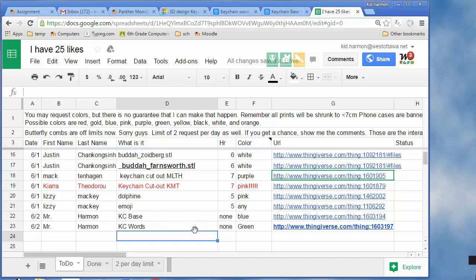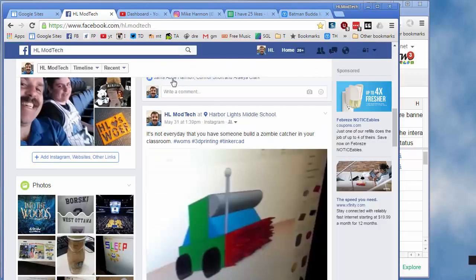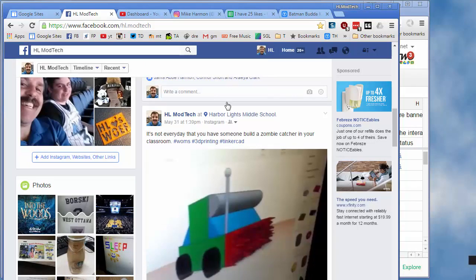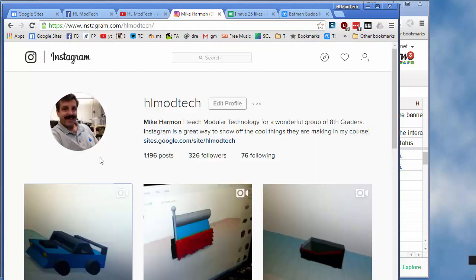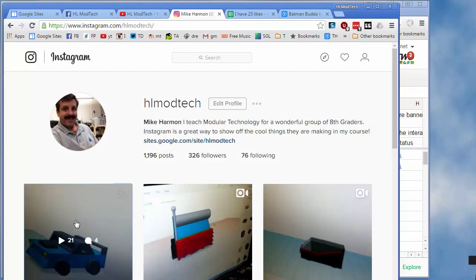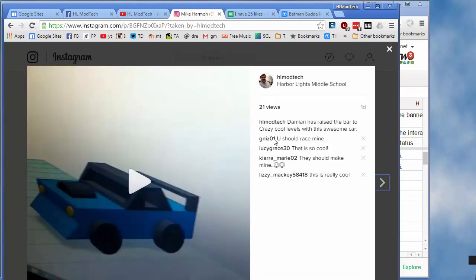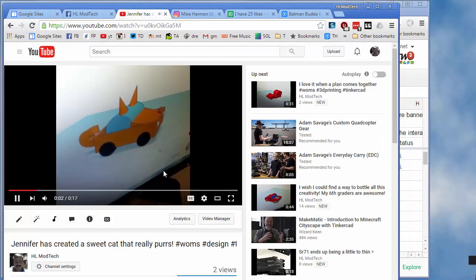So there you go. That's what it takes if you're interested in making your own two-color keychain. I hope you enjoyed it, and please friend us on Facebook, subscribe to us on YouTube, or follow us on Instagram. Loving the cool interactions I'm getting from you guys. Stay classy, Harbor Lights.